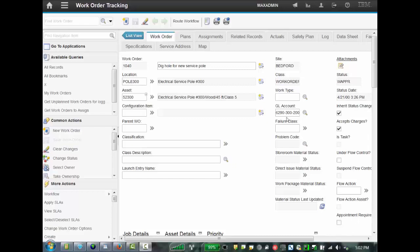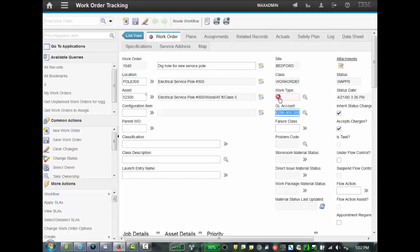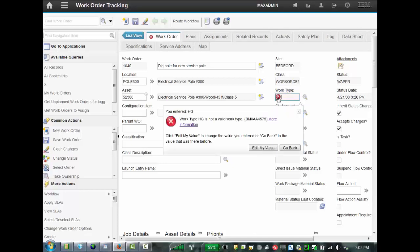You're all probably familiar if you're in an application and you enter an incorrect value. For example, here in the work type field, I'll enter an incorrect value. And once you tab out, you see the red circle indicating an error. And if you click on it, you'll see the error messages. For example, this one says work type HG is not a valid work type.